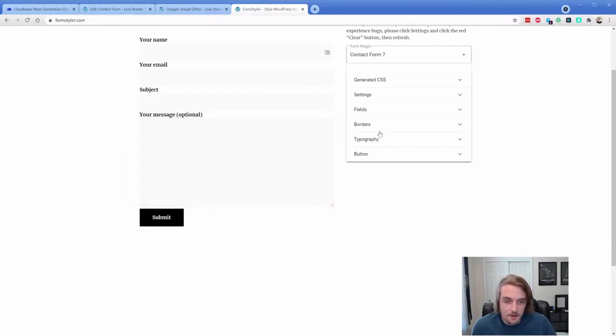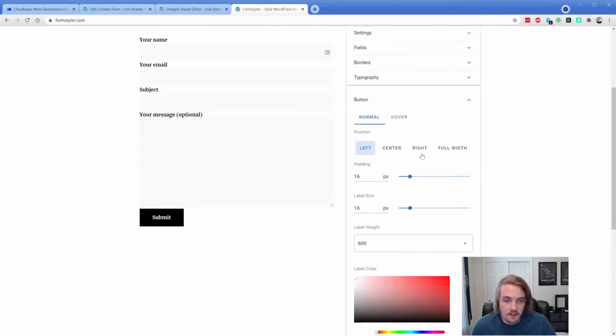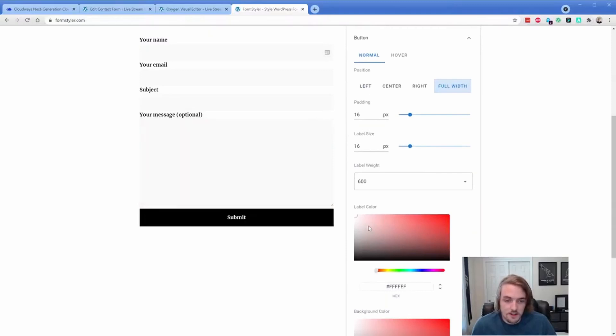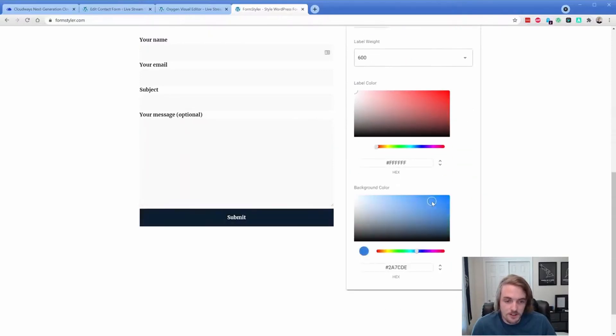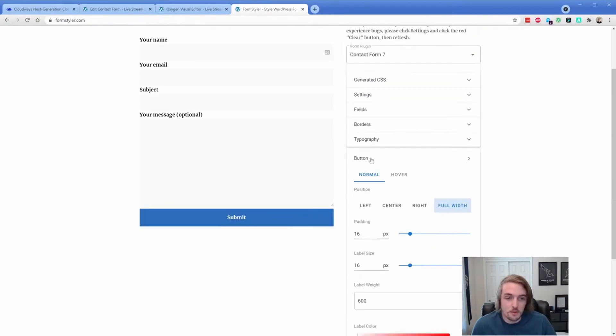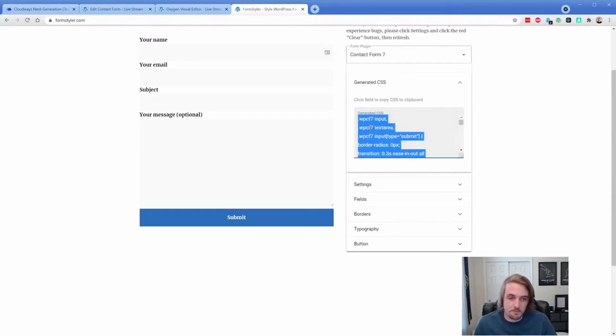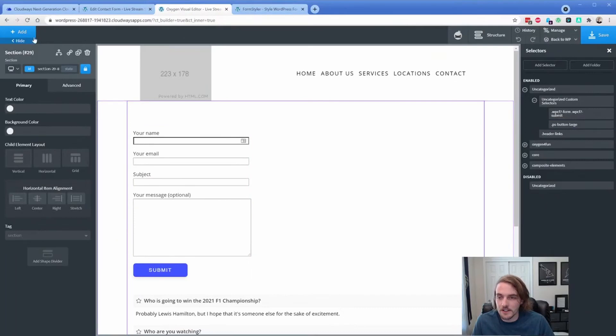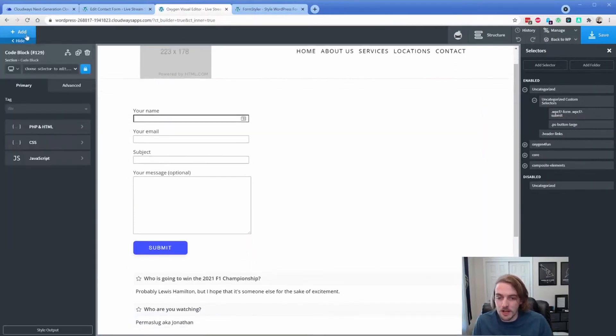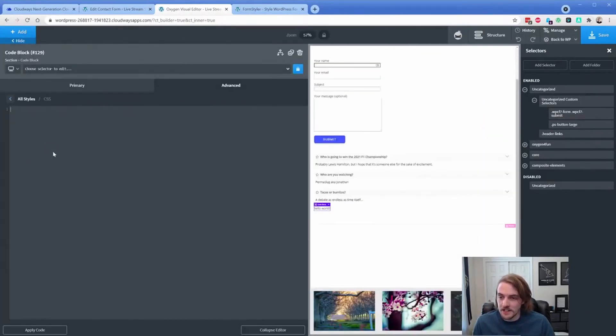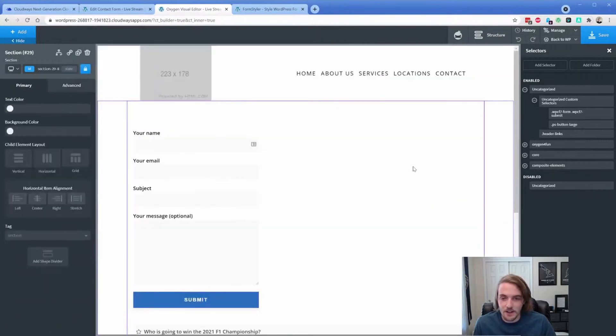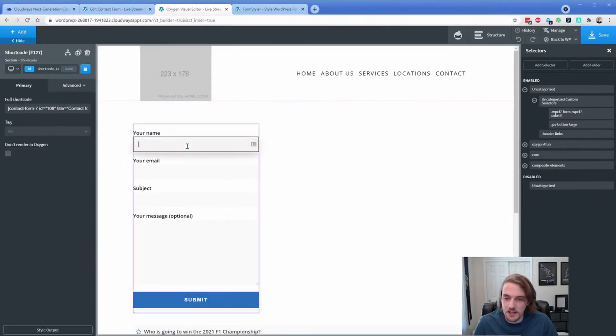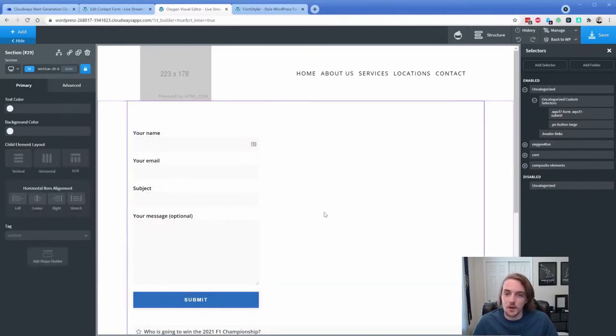And then I would change my button here. Let's go to full width, change the background color to blue. And there we go. So then what happens is you take your generated CSS. We can just simply copy this, come over here to Oxygen, toss in a code block and under our CSS, we just simply paste that in. And there you go. So there is the CSS from formstyler.com right into Oxygen and Contact Form 7 doesn't look terrible anymore, which is really cool.